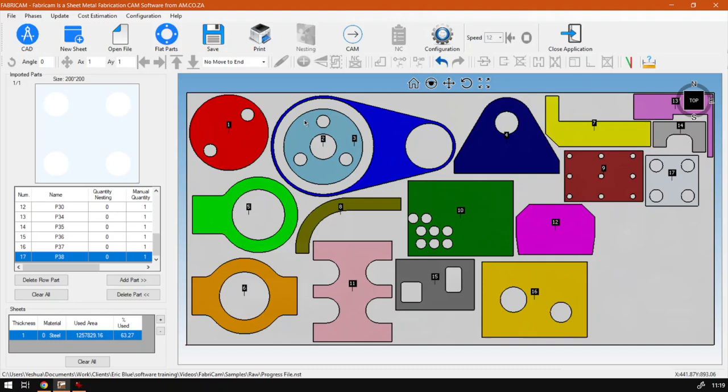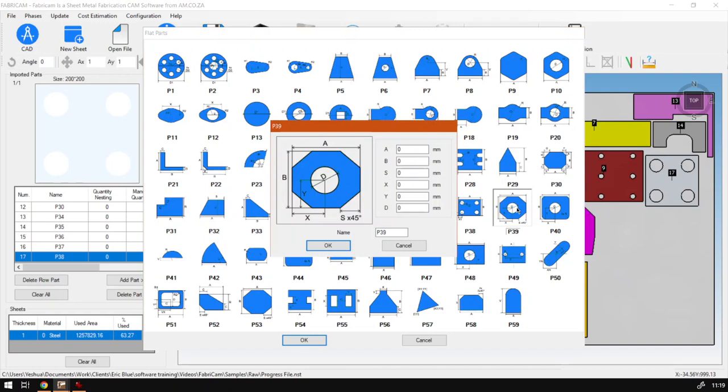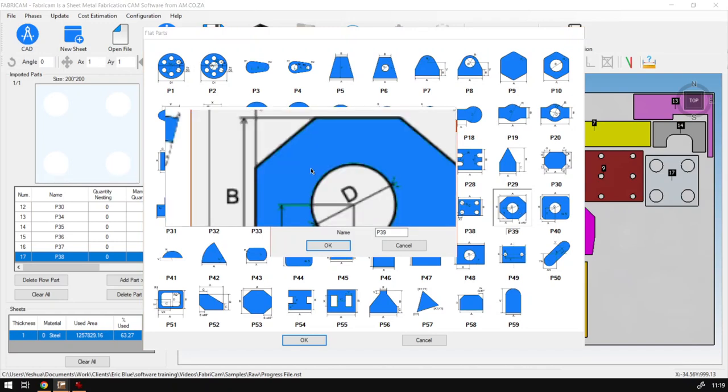So what I'm gonna do is I'm gonna go to flat part and then we're gonna go to P39, and then from the little preview box here let's just look what we can set.